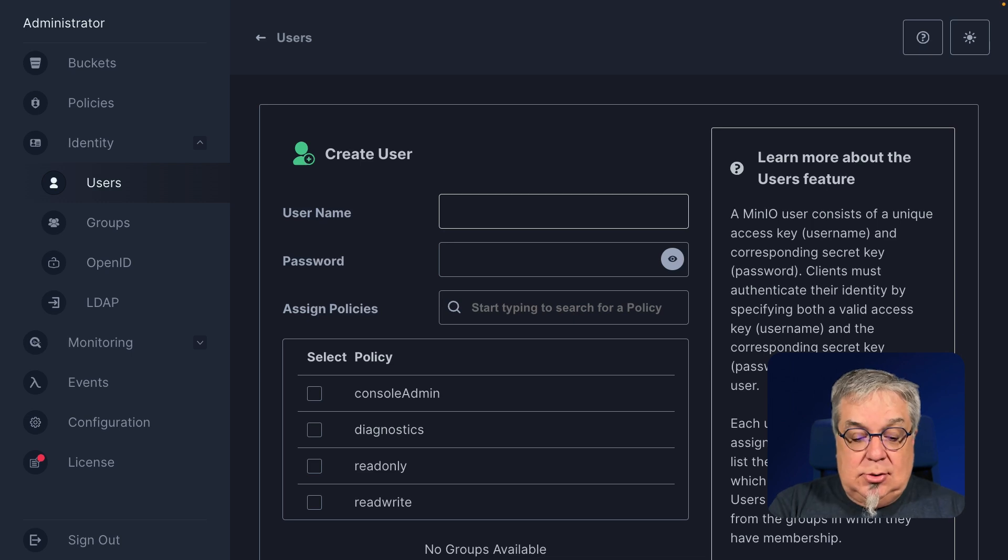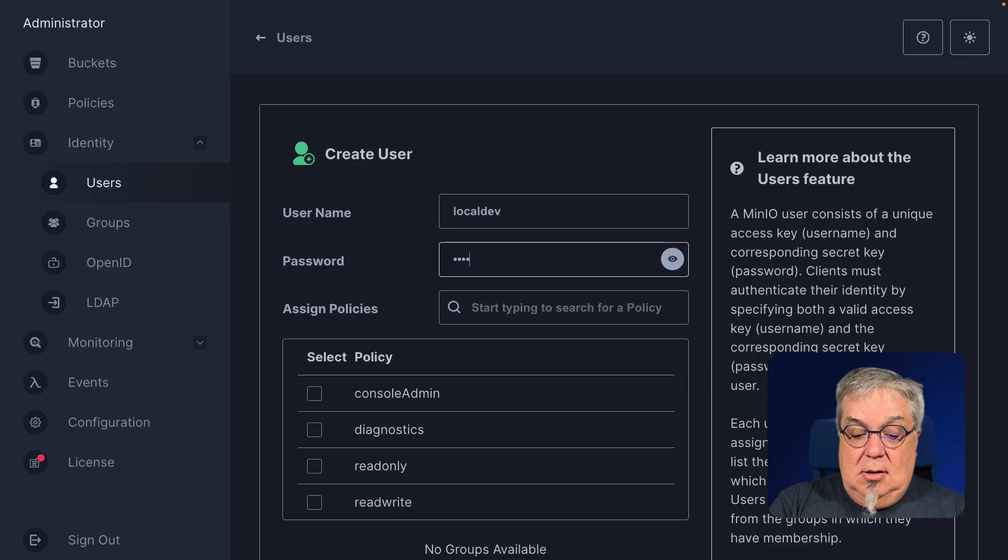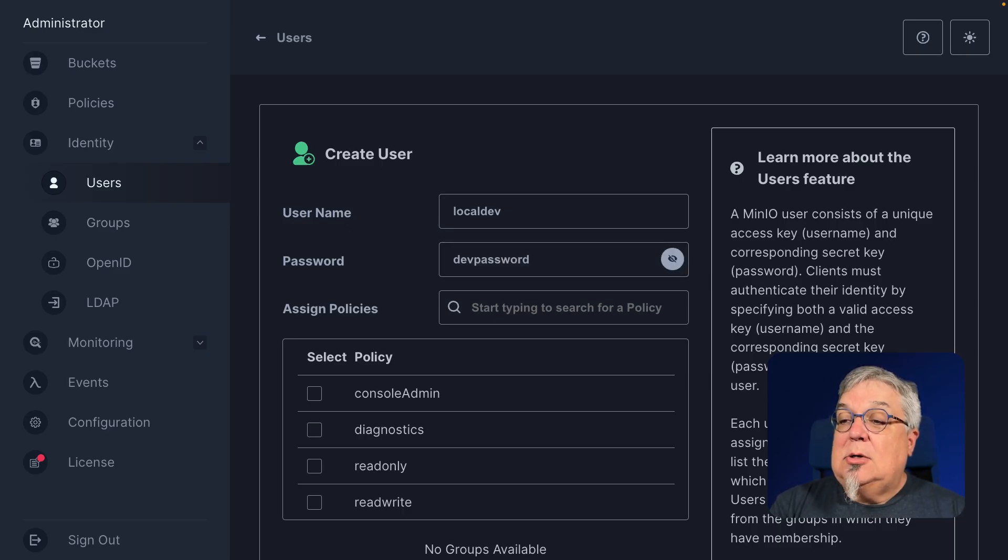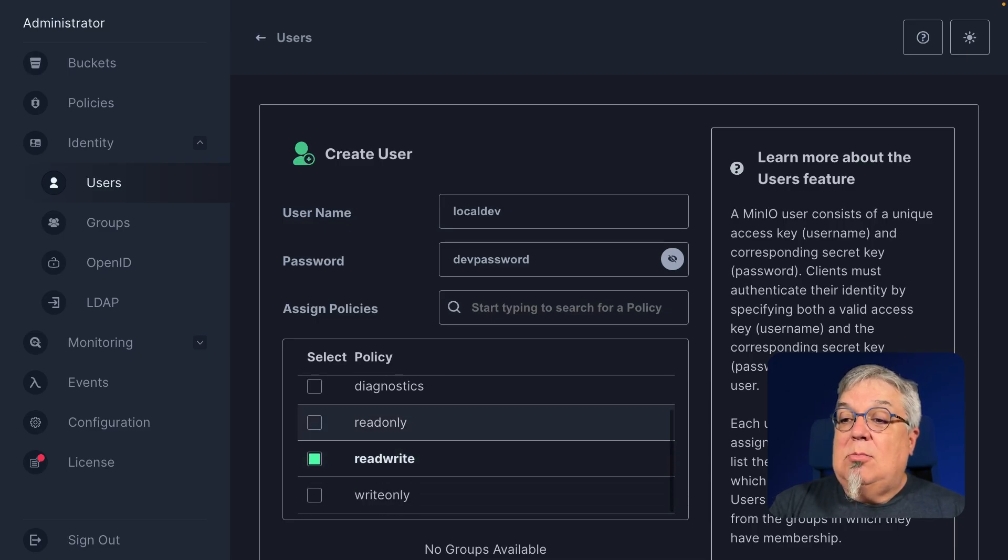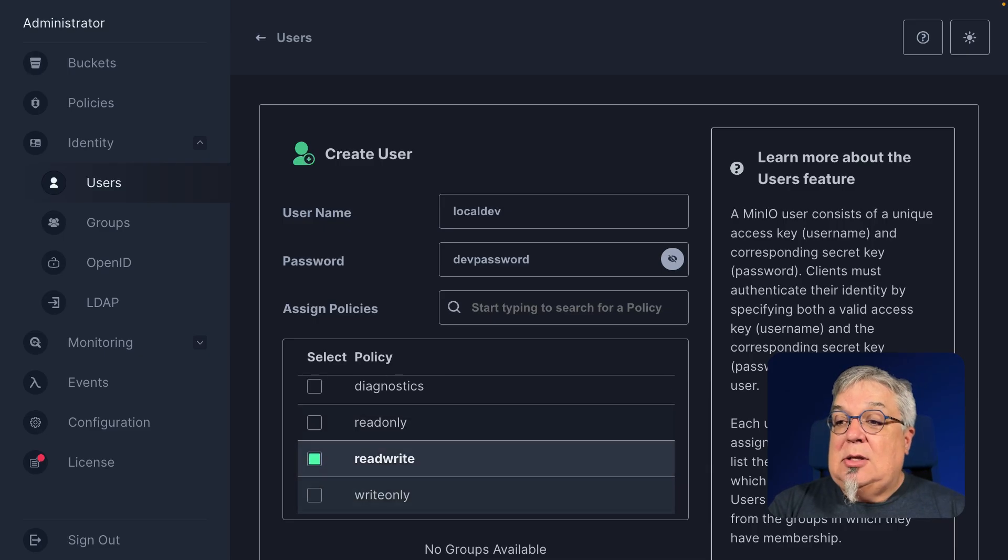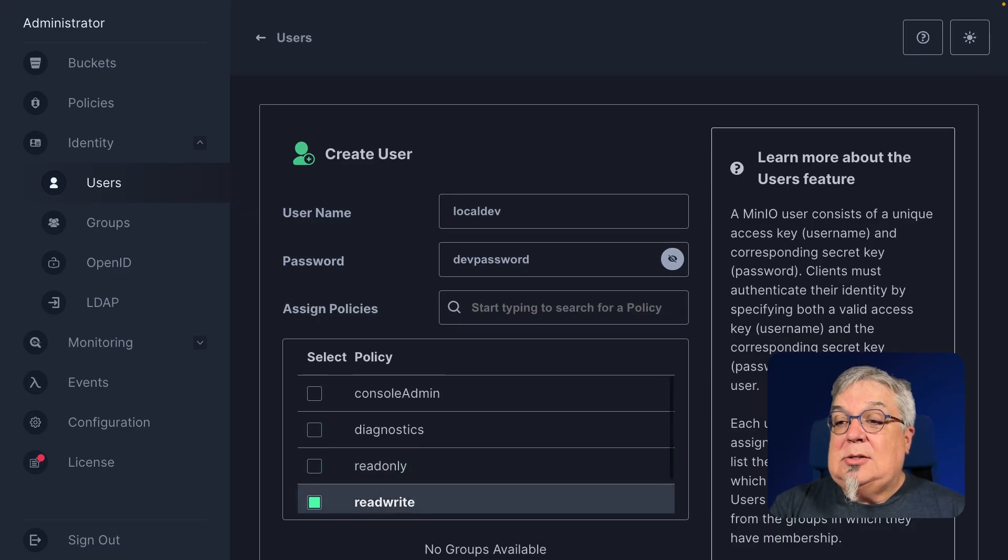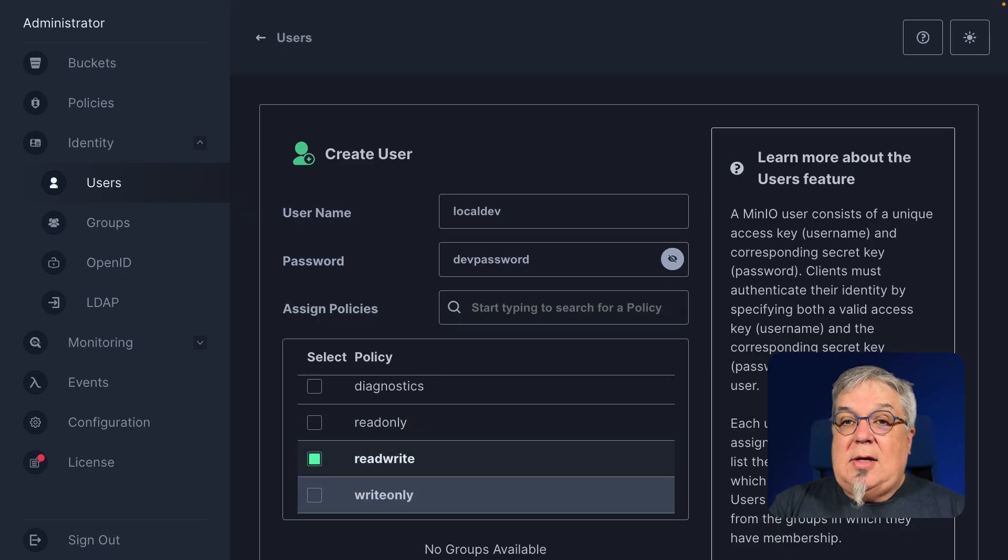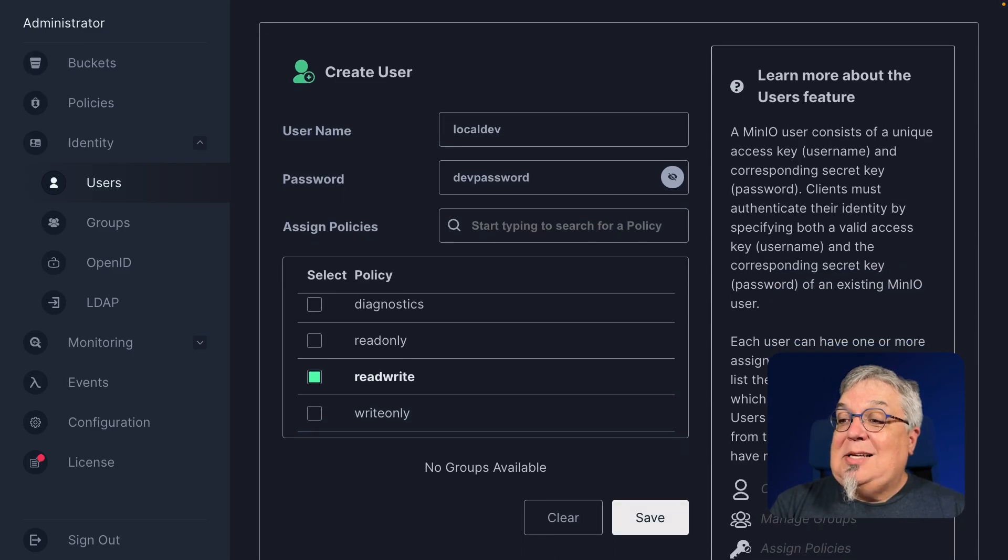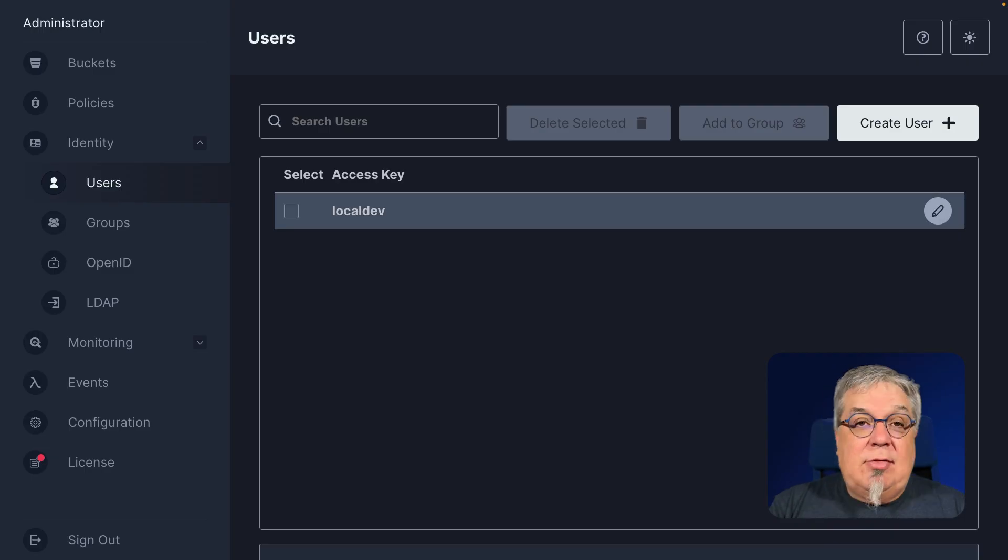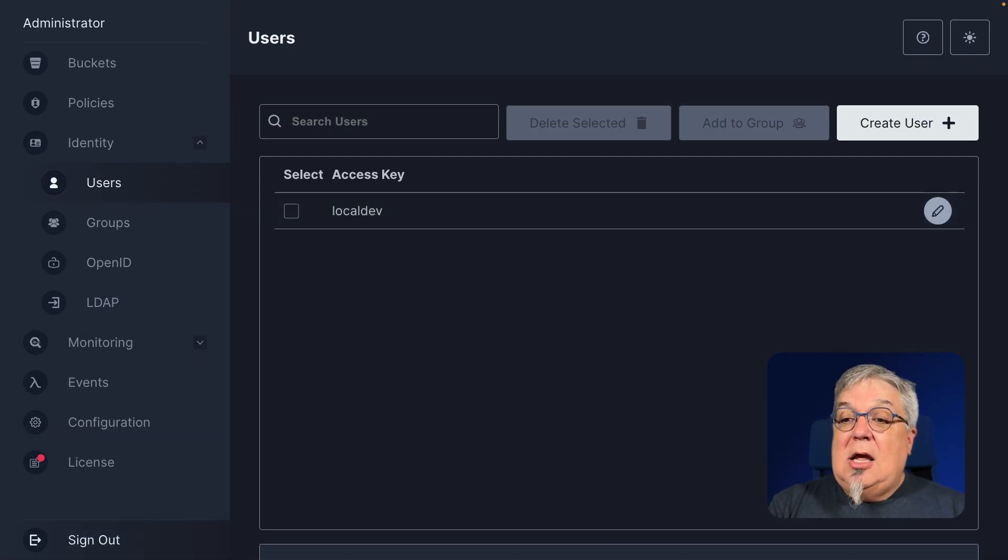My new user is going to be local dev and the password is going to be dev password. We go ahead and click the reveal button so you can see that dev password. I'm going to give it the read write policy. That gives it a little more ability to do things than the read only or the write only but not as much ability to do things as say the console admin. Reserve that console admin for folks who need to make changes to your server. And I'm going to go ahead and save this user. Now I've got a local dev. That local dev access can actually do read write. It can actually also create access keys.